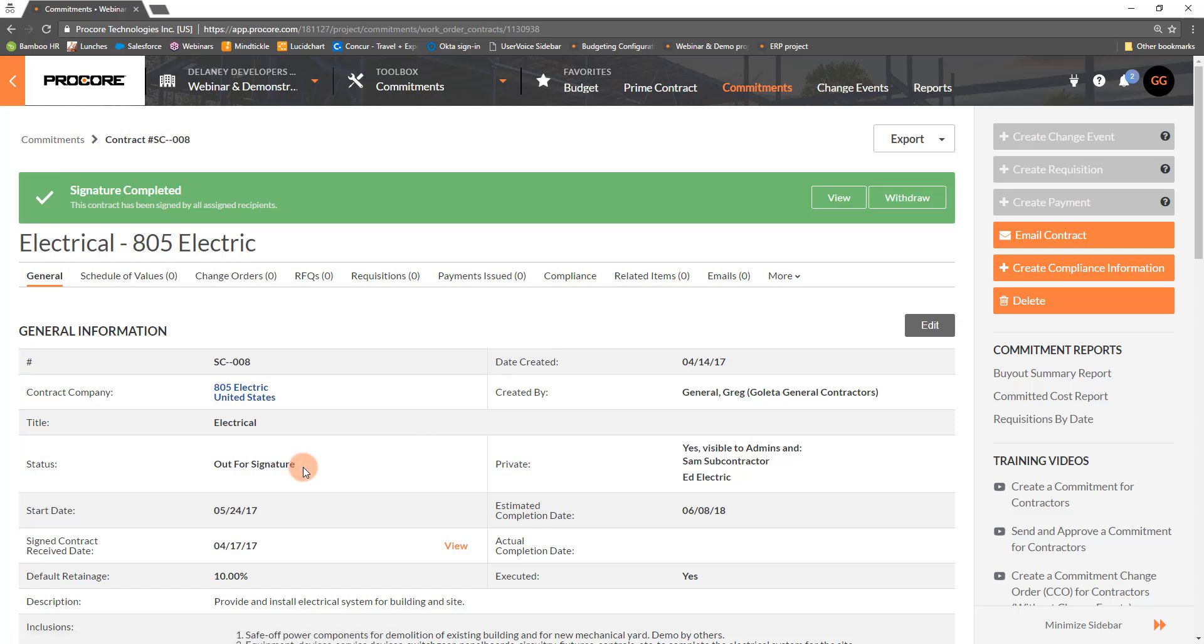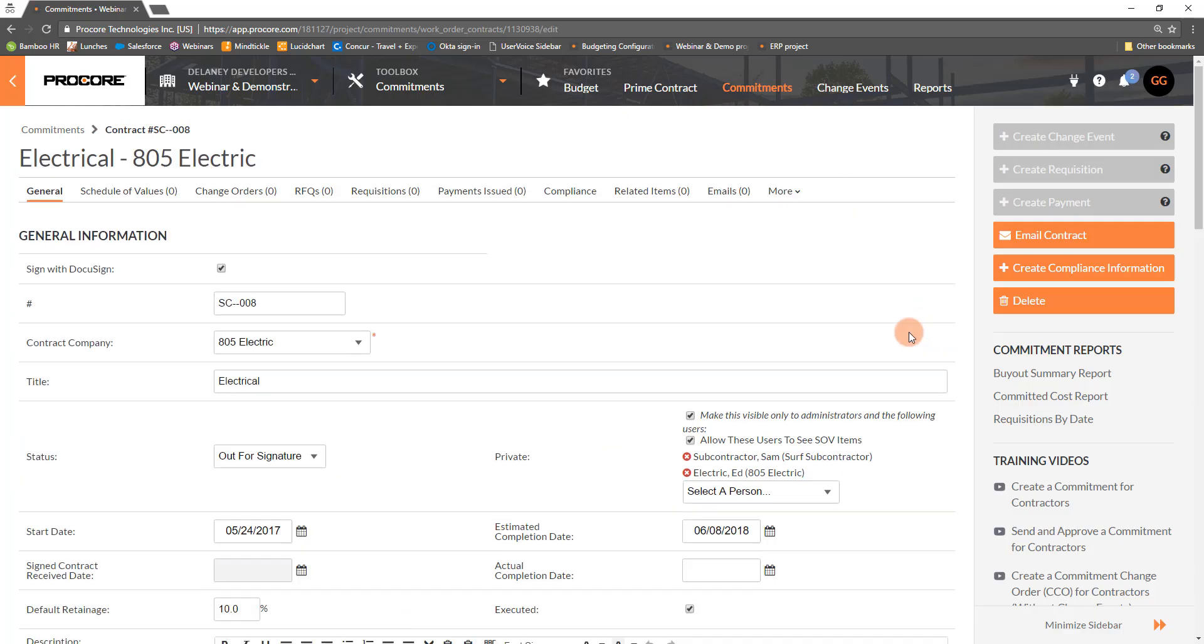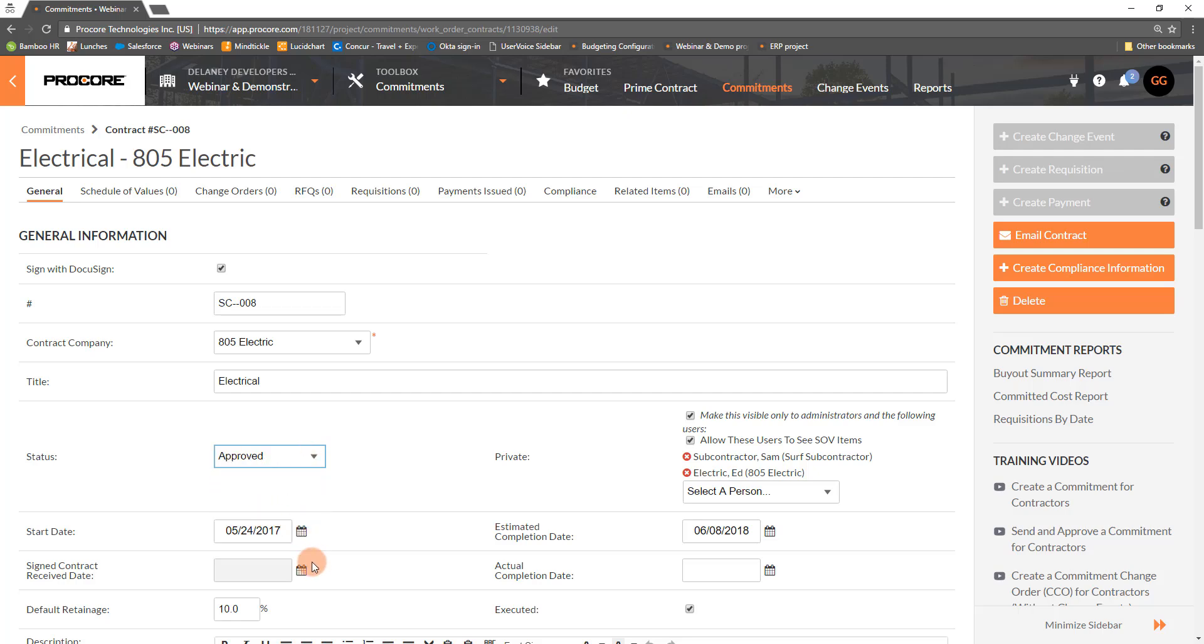The final step is to manually update the status of the commitment to reflect it is complete. The signed contract receive date is grayed out since this is populated by DocuSign when the commitment is not in edit mode.